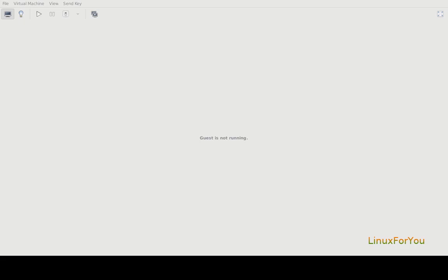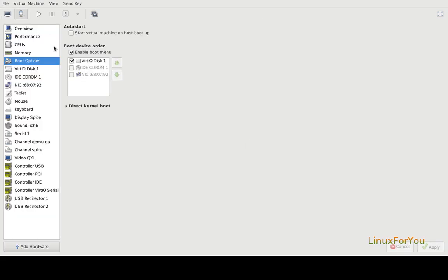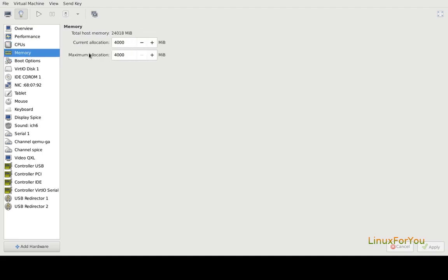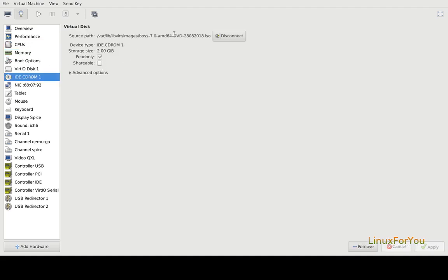I will be doing the installation on a KVM with 4 CPUs and 4 GB memory. You can download BOSS Linux from bosslinux.in. I will share the link from where you can download any of the BOSS Linux distribution variants.